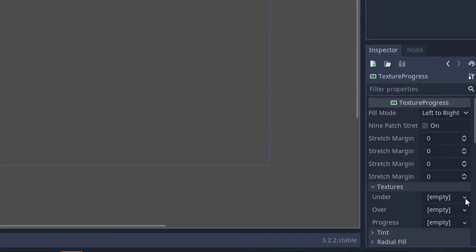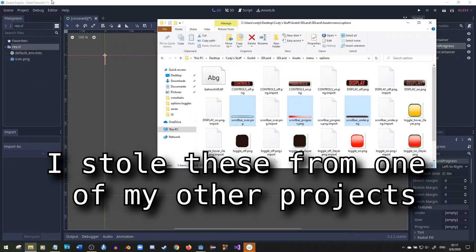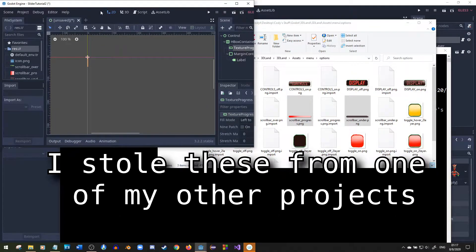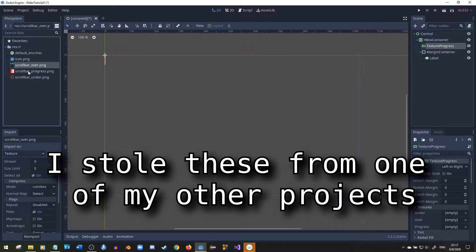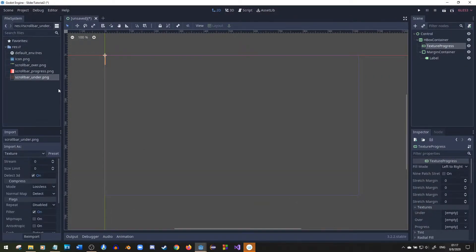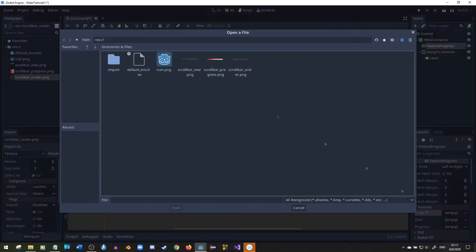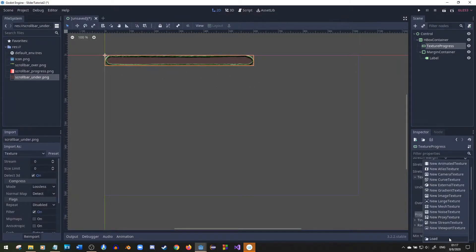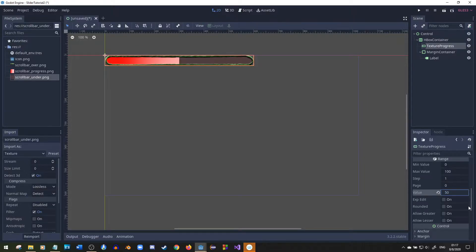So you're going to add three textures to the texture progress: over, under, and progress. You want three different pictures. One will be a scroll bar over, scroll bar progress, and a scroll bar under. You can name them whatever you want but I like naming them this way so I know which one goes under, which one goes over, and which one is in the progress. I'll set all those textures right now and then set the value afterwards so that you can see the progress.